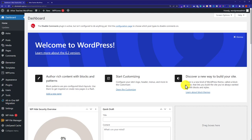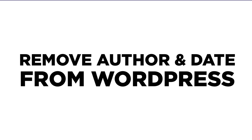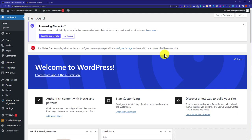Hi everyone, in this video I'm going to show you how to remove author and date from WordPress posts. Let's get started. We're going to do this using two methods.